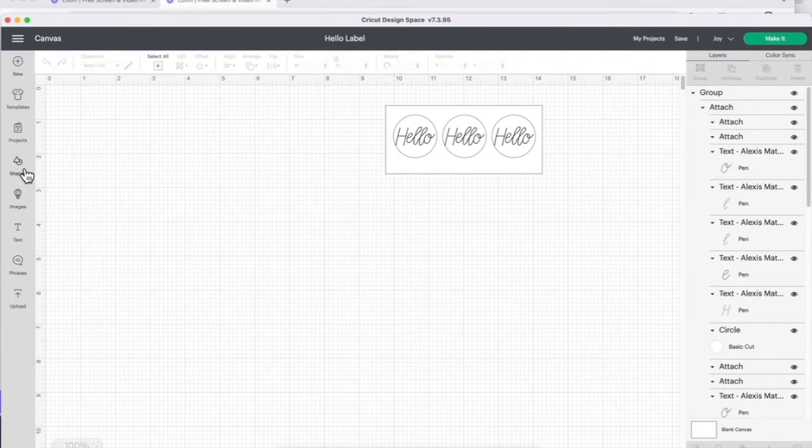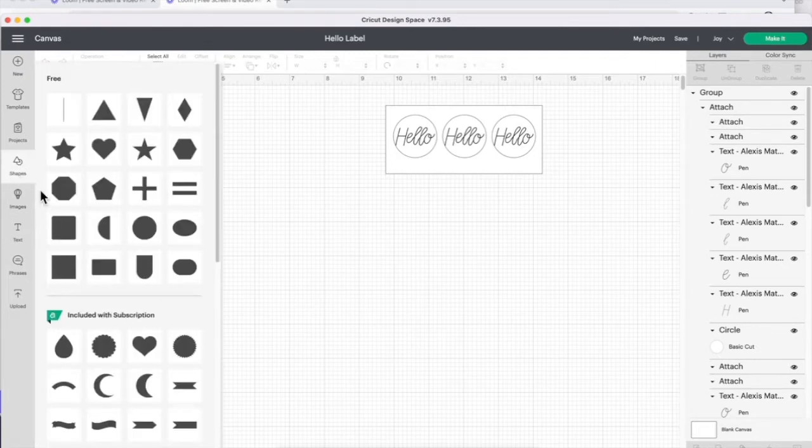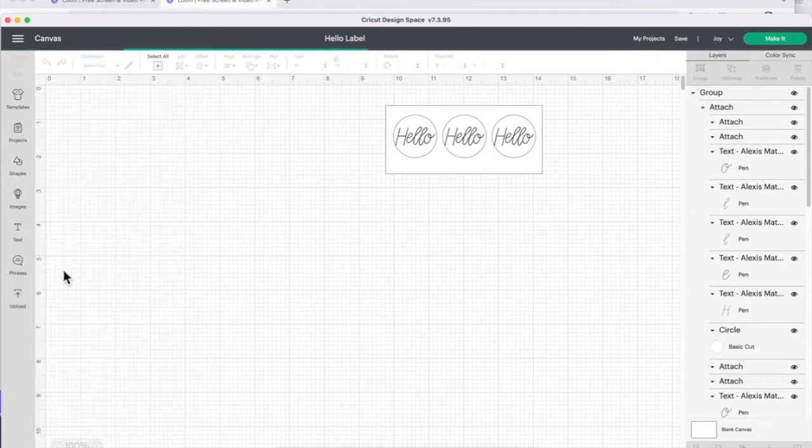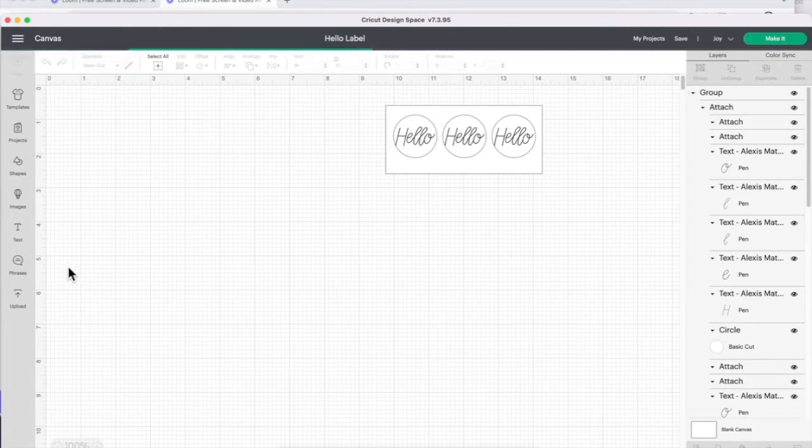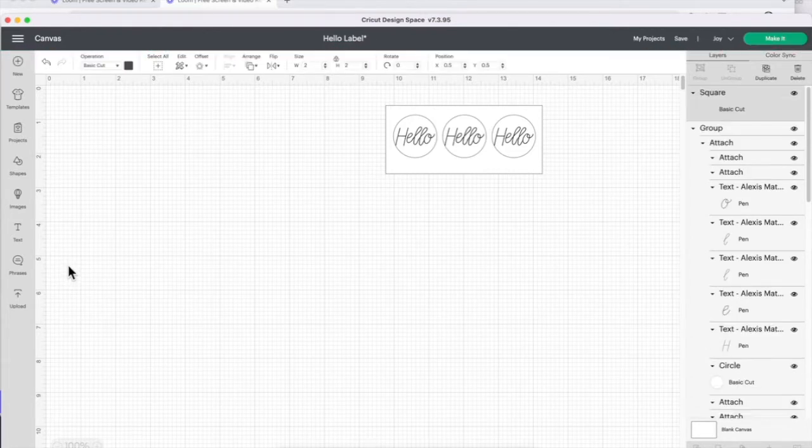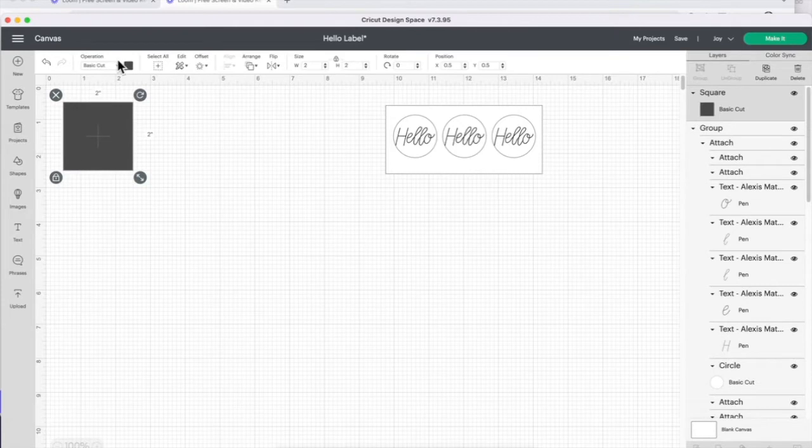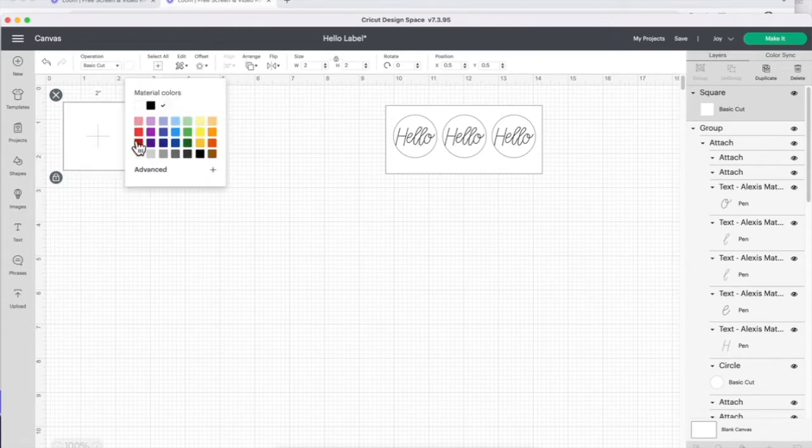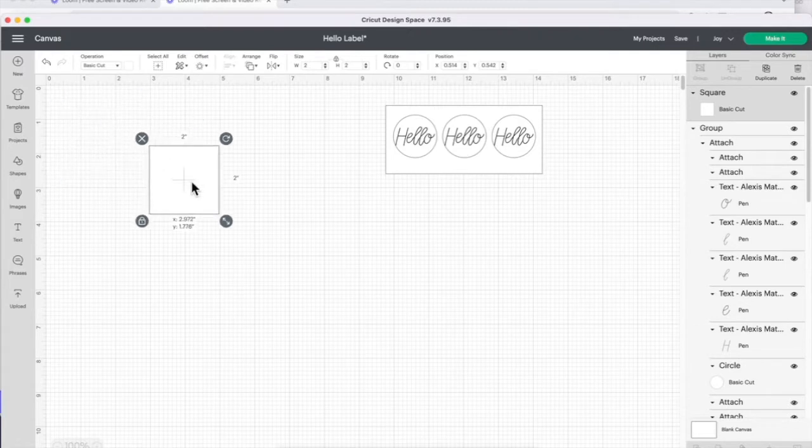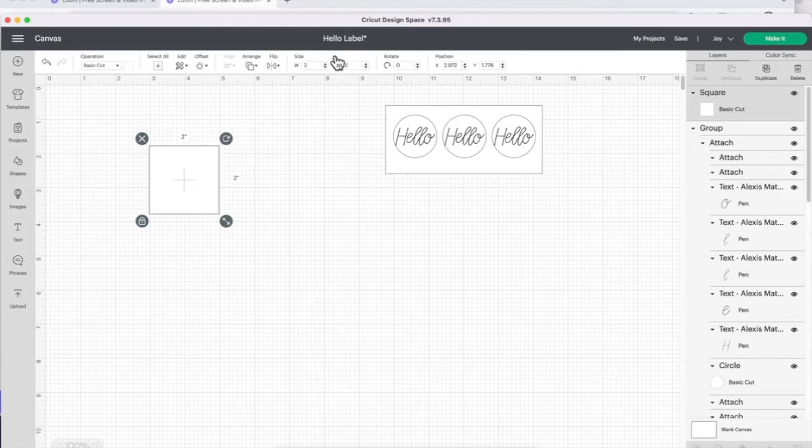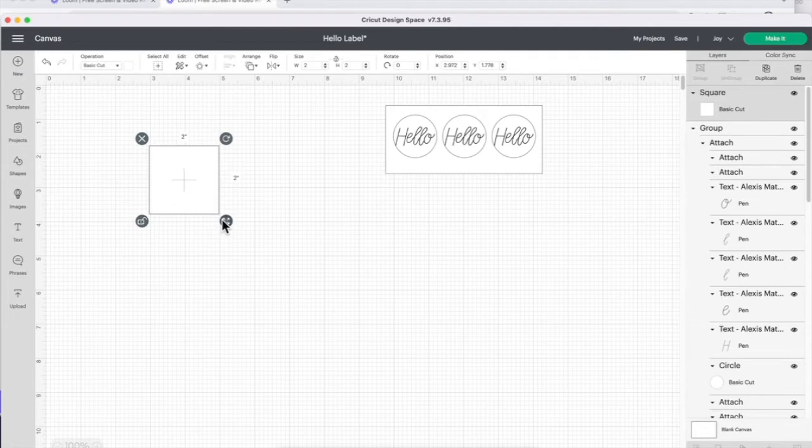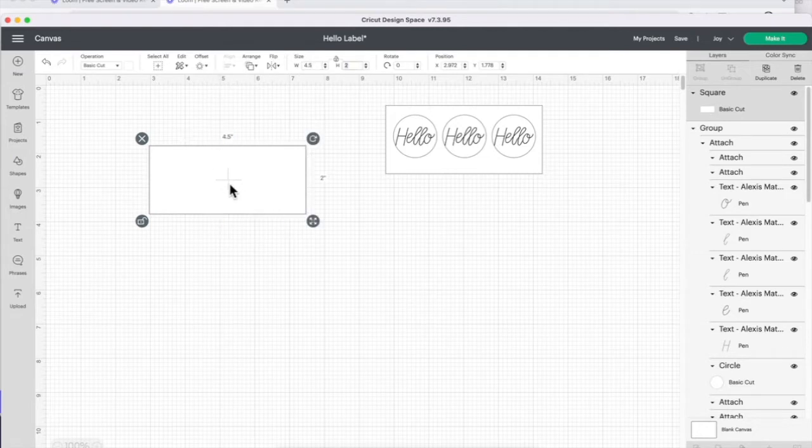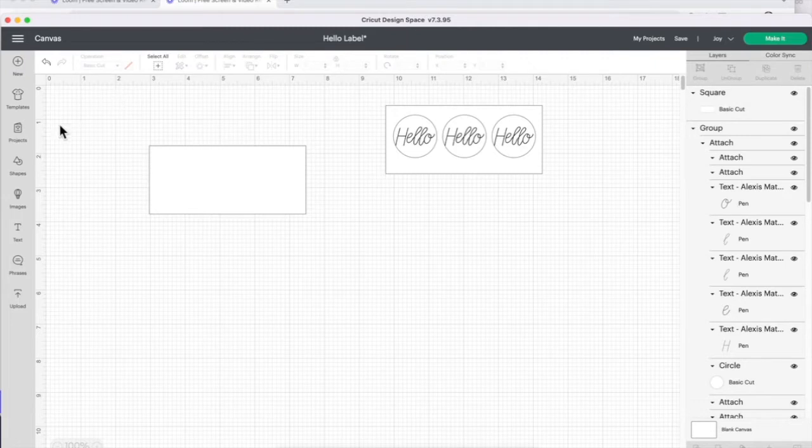I'm going to go into shapes and click on the square. I'm going to change the color to white, then unlock it right up here, or you can do it down here, and change the size to 4.5 by 2.